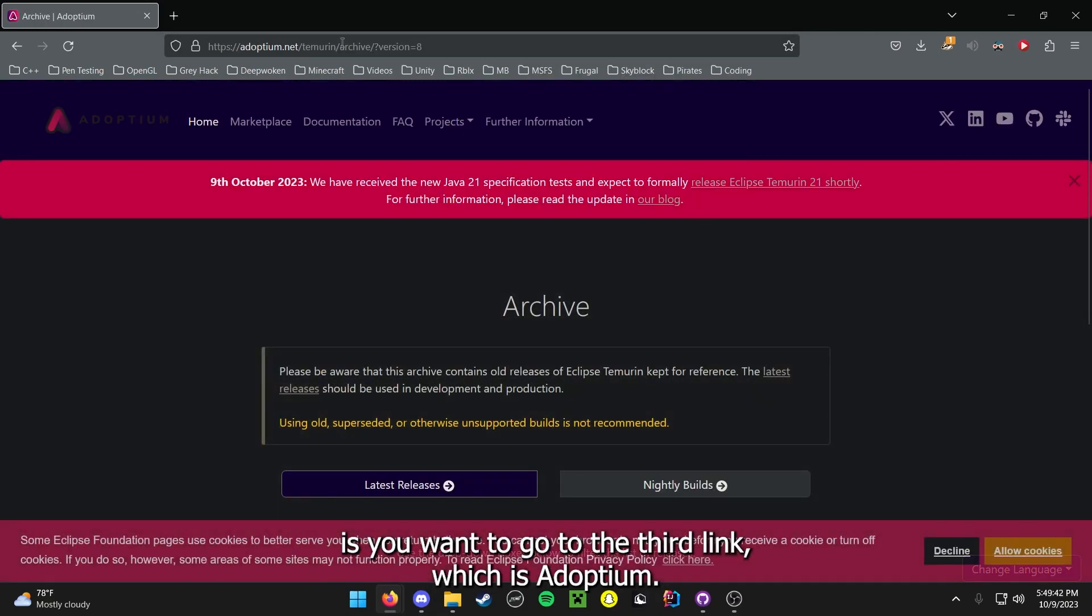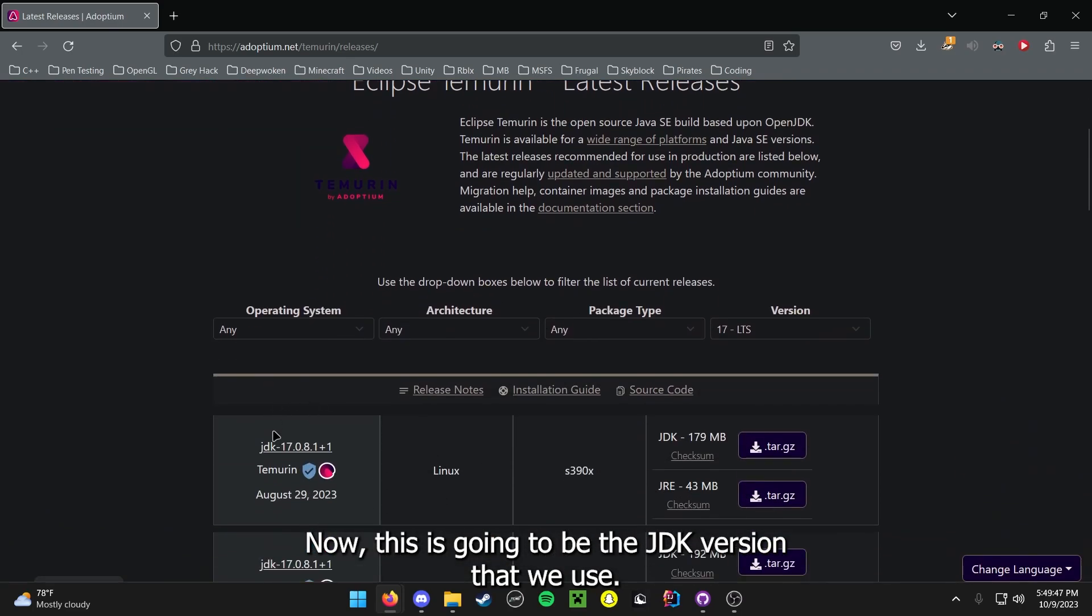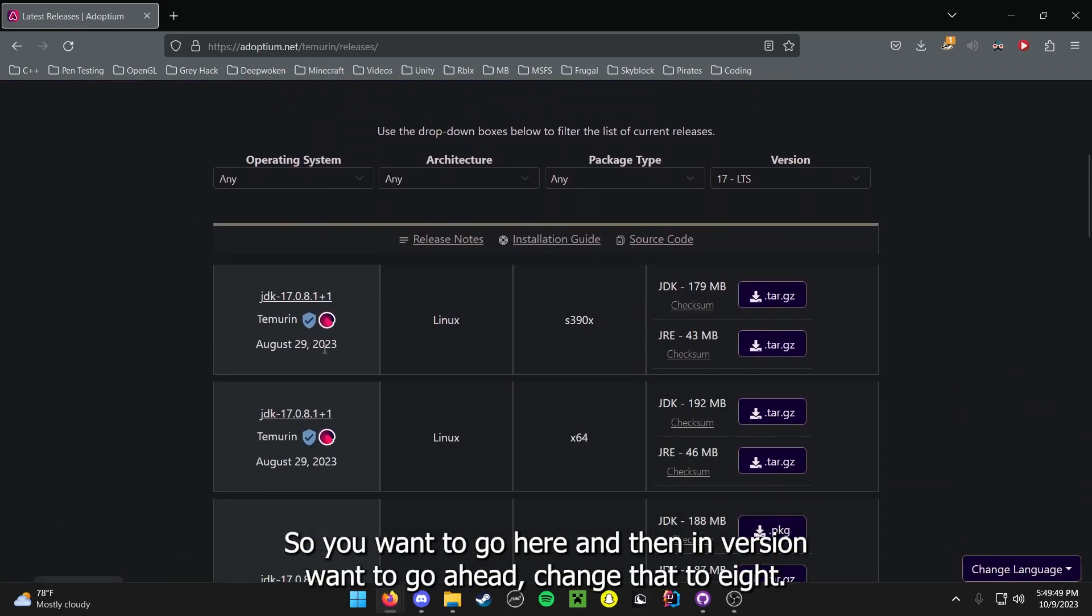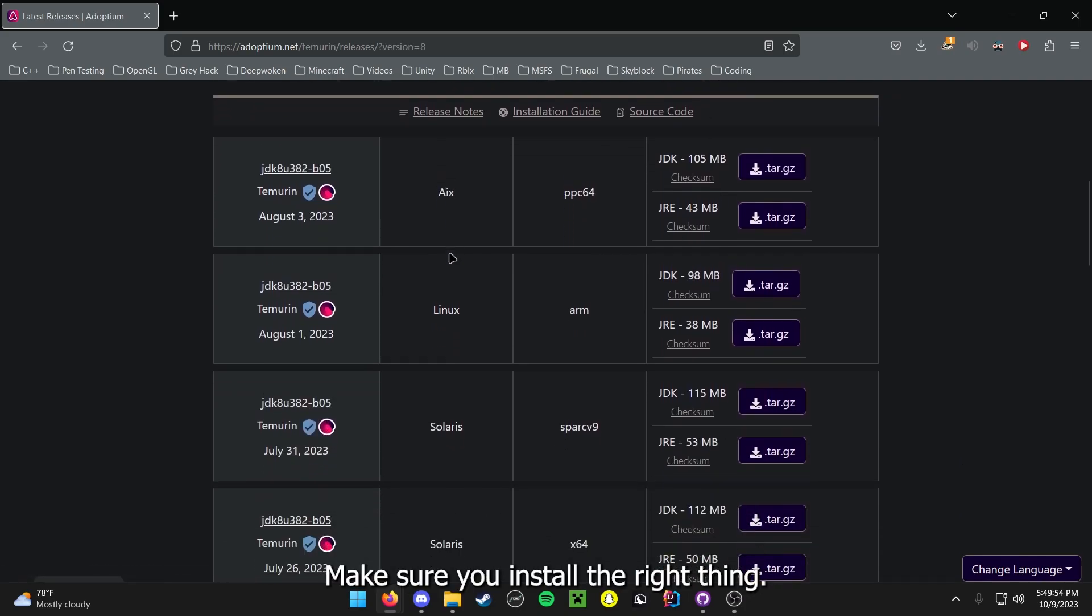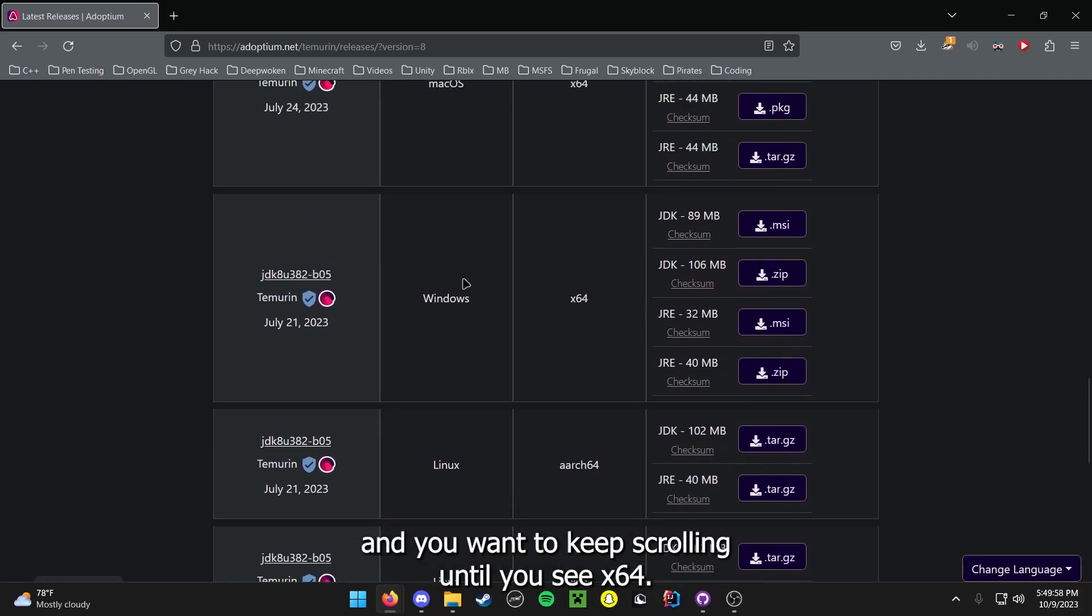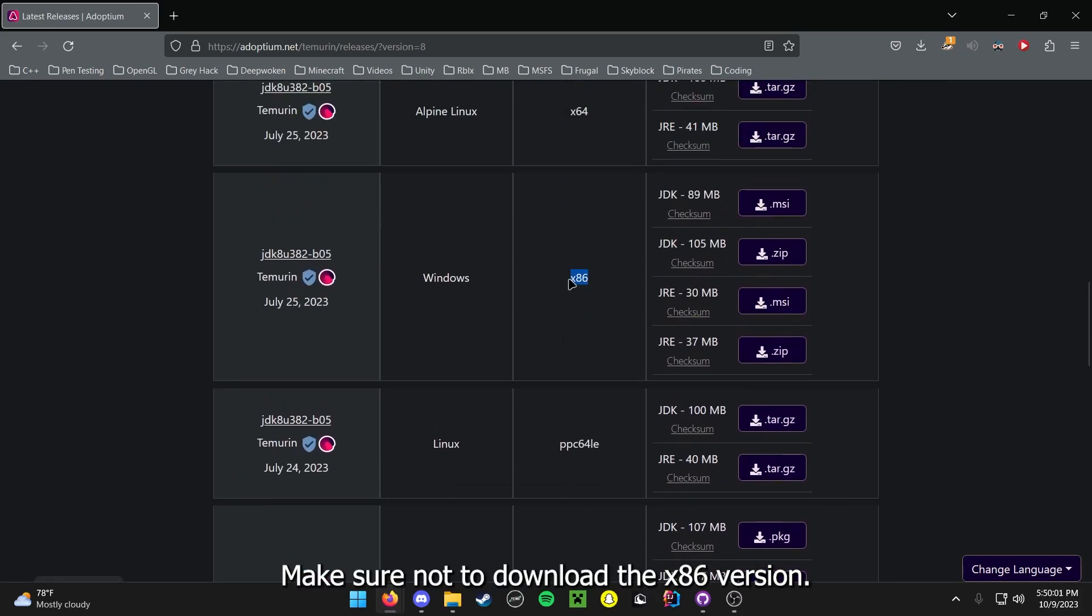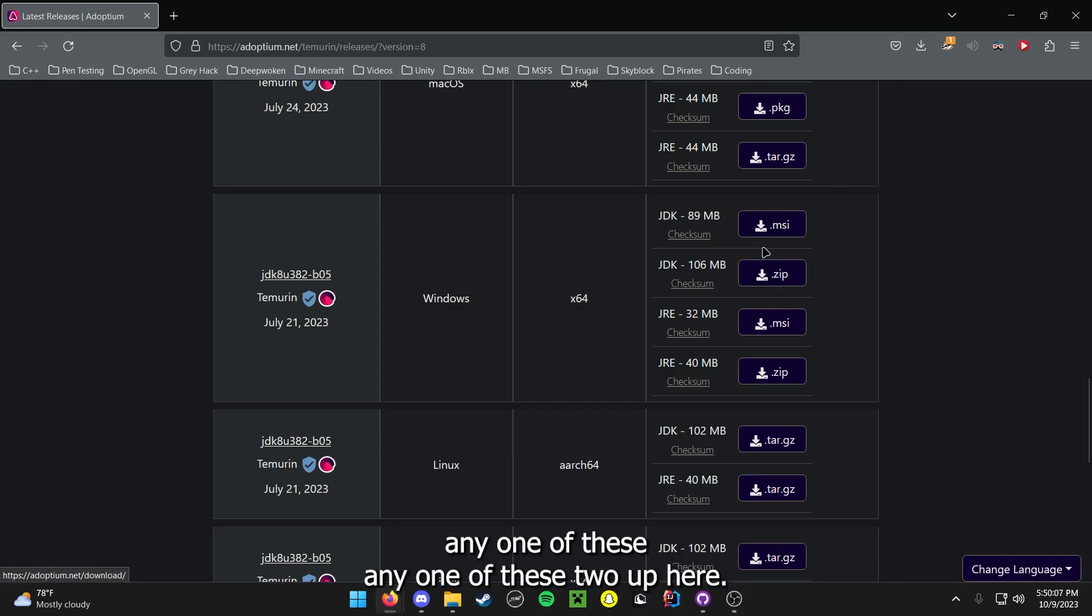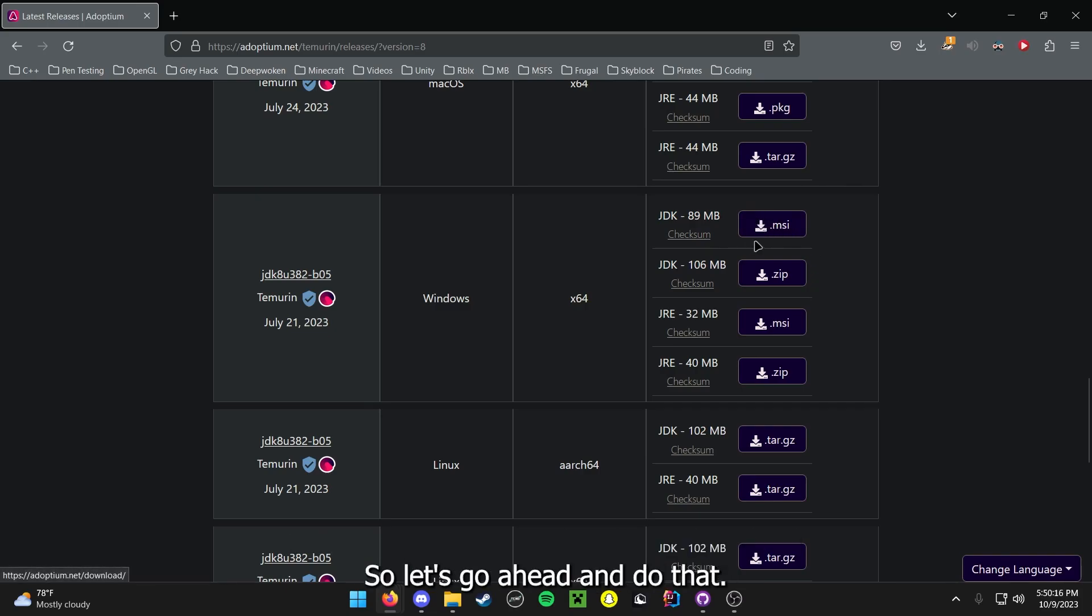So after you have done those things, what you want to do is you want to go to the third link, which is Adoptium. Now this is going to be the JDK version that we use, so you want to go here, and then in version, you want to go ahead and change that to 8. Make sure you install the right thing, so we are going to go down until we see Windows, and you want to keep scrolling until you see X64. Make sure not to download the X86 version. You want to download the MSI ones for a quick install.